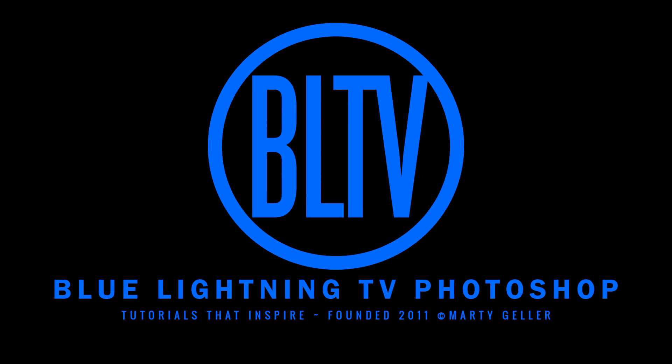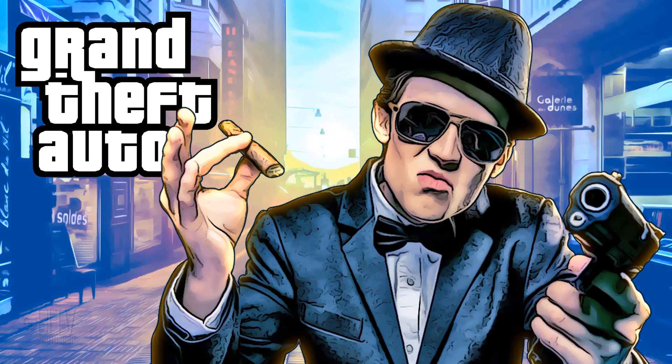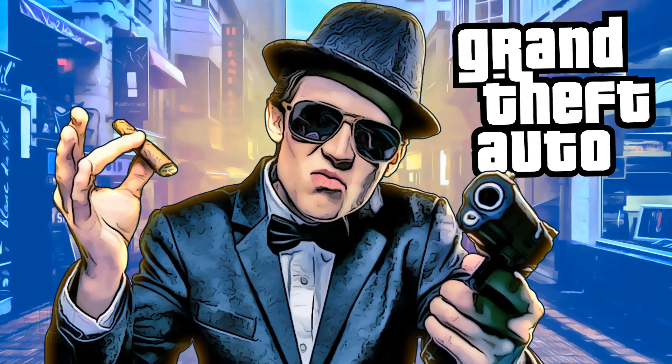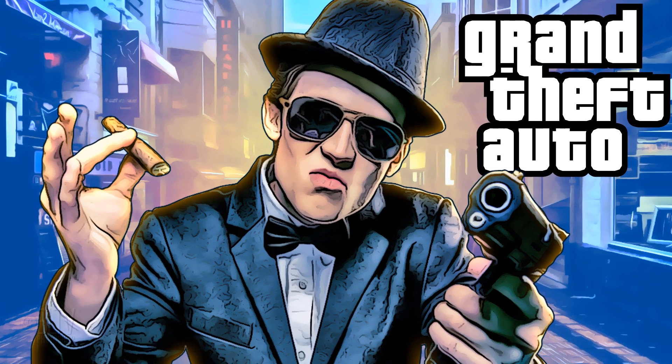Hi. This is Marty from Blue Lightning TV. I'm going to show you how to create the classic, retro-style cover art of the Grand Theft Auto video games.